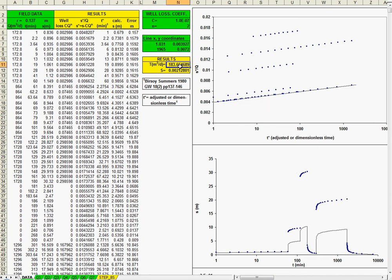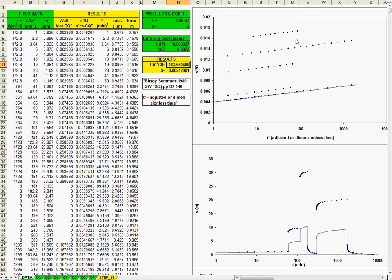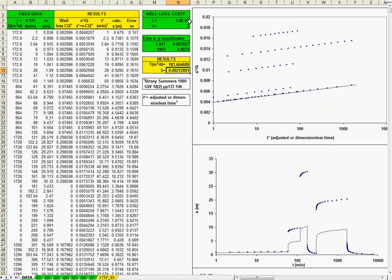And this value of transmissivity is the transmissivity value. Well, this is within the range that you expect. Well, all these are parallel lines, so you can fit the transmissivity to each of these lines. But not the storativity or the storage coefficient.